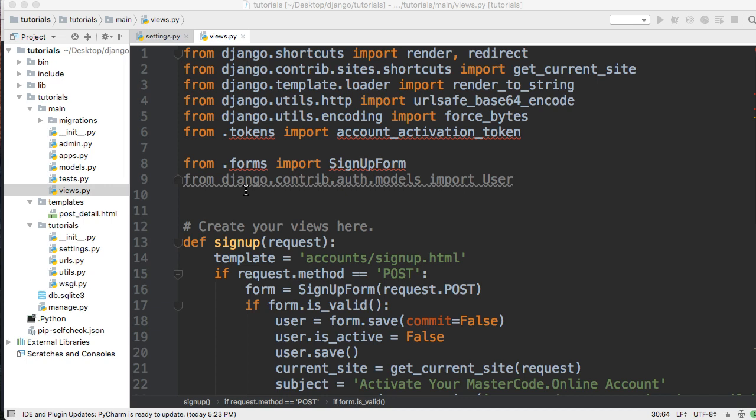There's two different ways to approach it. One is via the view, the other is via the model. If we want to do it in the model, we have to subclass the authentication model and make the email unique. That's a lot of work. I think the easiest method to fix this would be to check it in the view.